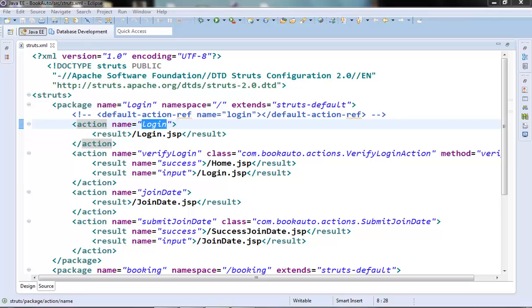There are separate tags especially for accessing the message resources and they are the text tag and the i18n tag. We will see each one of them from our book auto web application example.